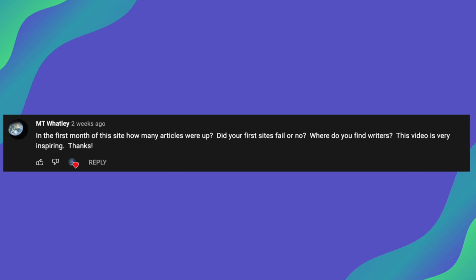And as for the second part of your questions, did your first sites fail or no? So the first ever website I made actually wasn't a failure and it's still running to this day. However, I have had many failures along the way. I've had websites that got penalized by Google. I had many websites that were complete duds. I just picked the wrong topic and the wrong niches. And then I've also had websites that I've started and I've just given up on a few months into the project. So I've pretty much had failures in every single category you can imagine.